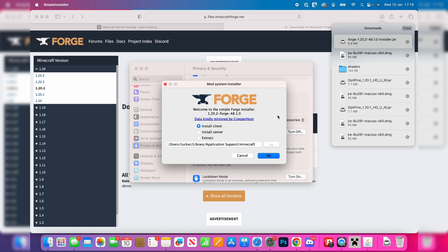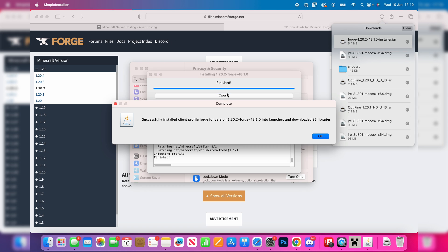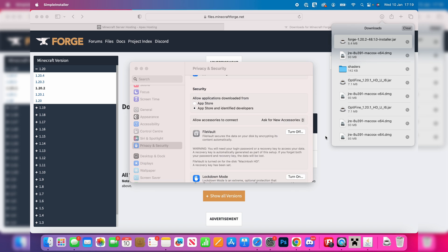Here it is. Make sure install client is selected, hit OK, and it's now going to start the process of installing. Once it's finished you'll get this complete message and you can then press OK.